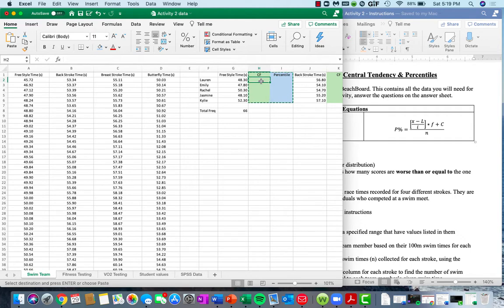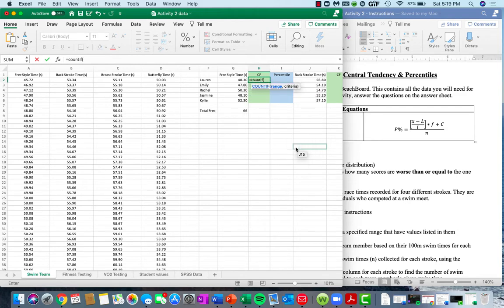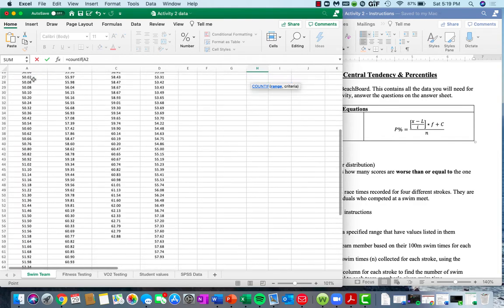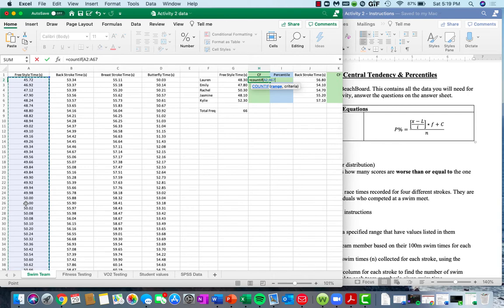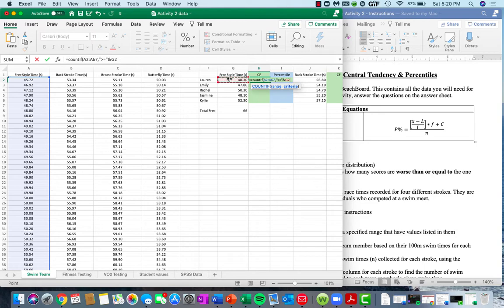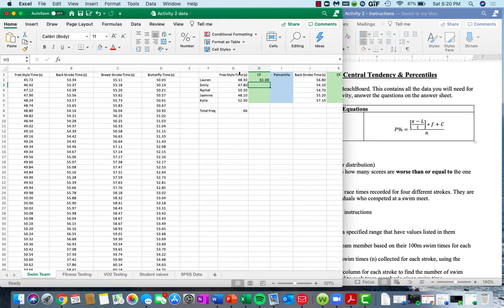Remember, percentiles are equivalent to or worse than a given raw score. We're going to calculate this using our COUNTIF function — this particular function returns the number of values matching a certain criteria we specify. We're looking at freestyle time, and Lauren's raw score is 48.3. So we want to see how many scores within this given range are worse than or equal to her score. Worse than meaning the numbers get bigger, so our criteria will be how many values are greater than or equal to this raw score value.